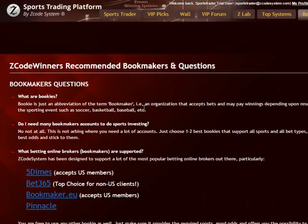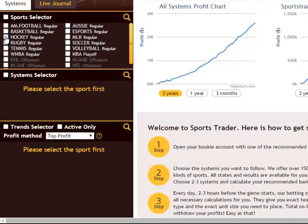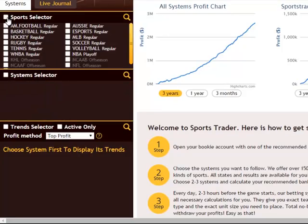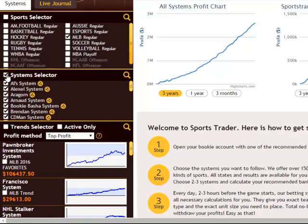Once you have your bookie accounts up and running, let's come back to the Sports Trader and take a look at the main selection sections. The first box, the Sports Selector, allows you to choose the sports you prefer. If you'd like maximum profits from all available sports, just click the checkbox to select all of them. For now let's focus on one sport — say MLB Baseball. Next we have the system and trend selectors, showing a comprehensive list of all systems and corresponding trends available. More than 200 systems are available to you here.